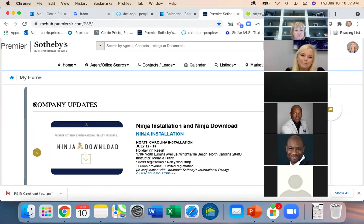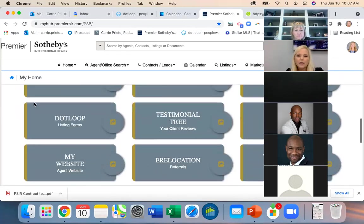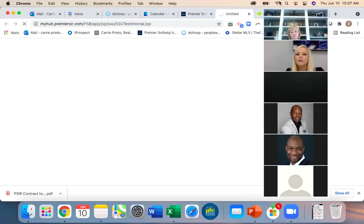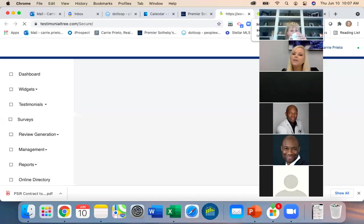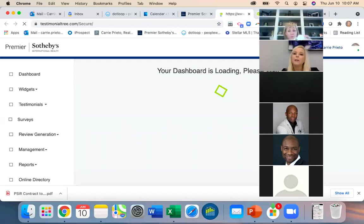Testimonial Tree is right here in the hub, so you just click on Testimonial Tree. Let me click on mine. Has everybody on the call logged in yet?